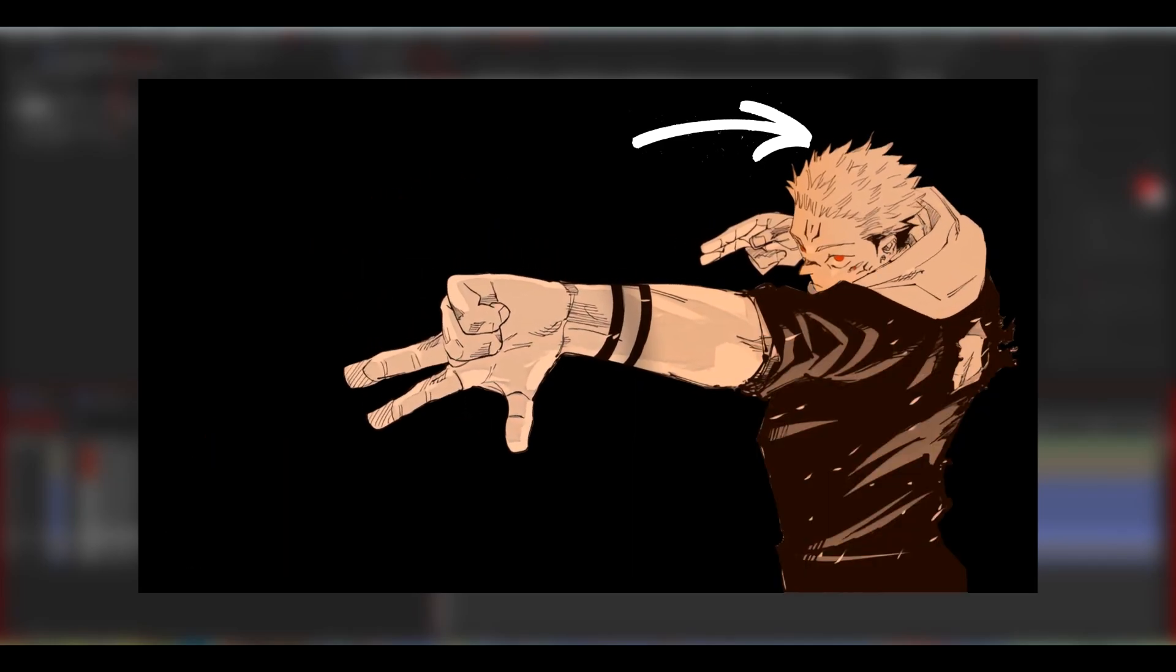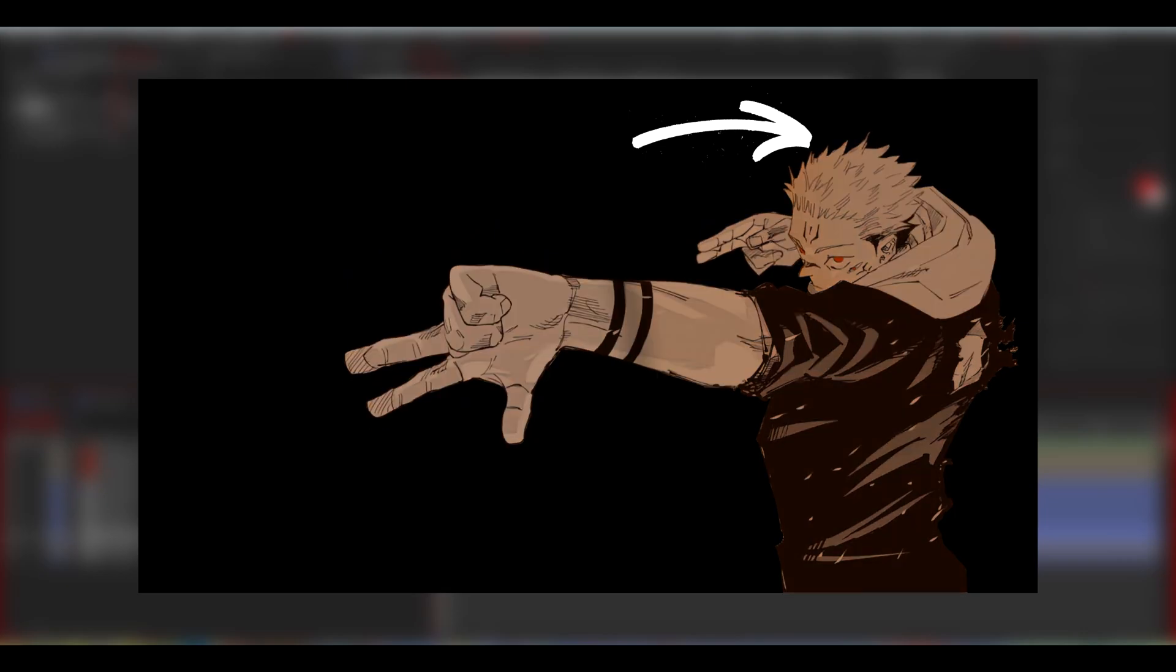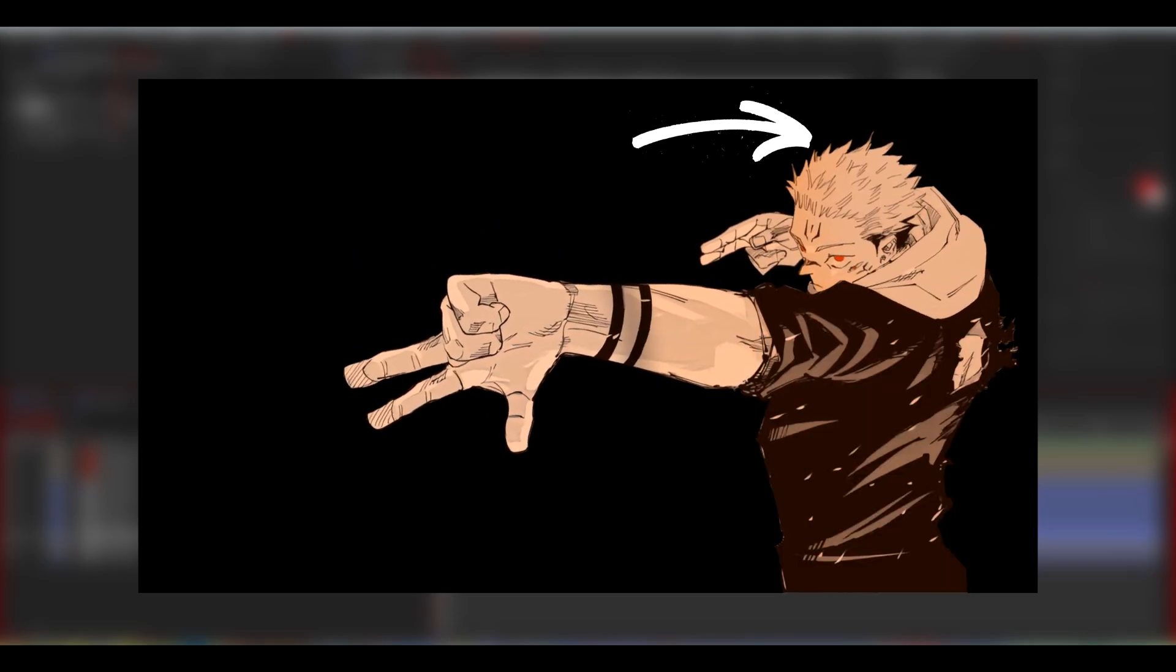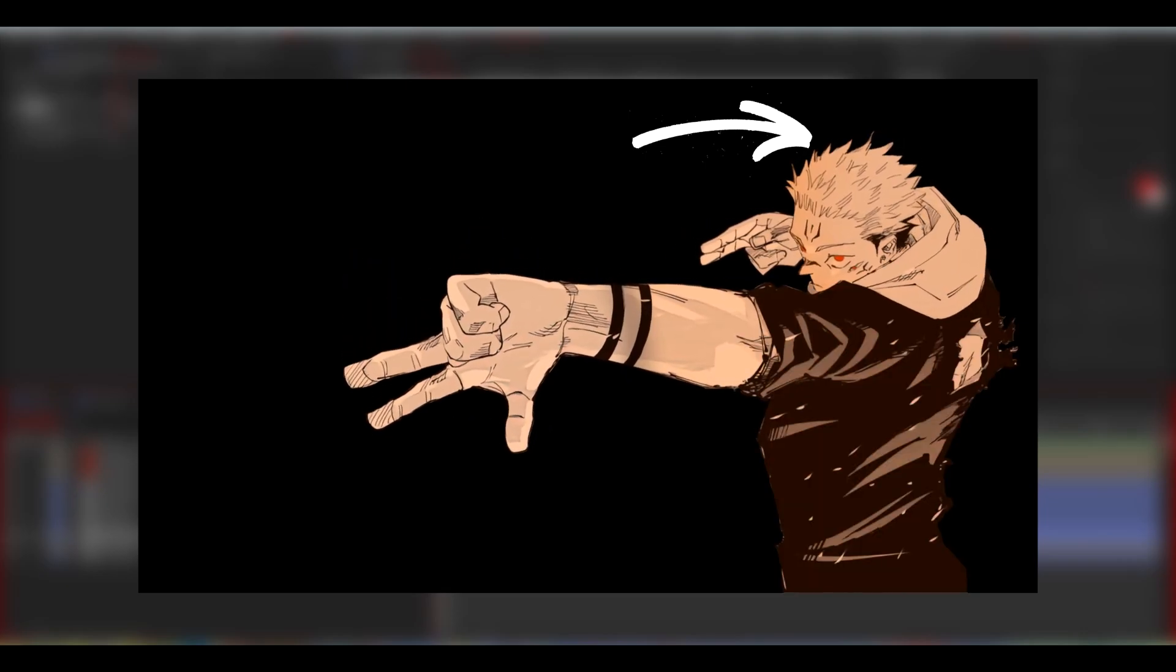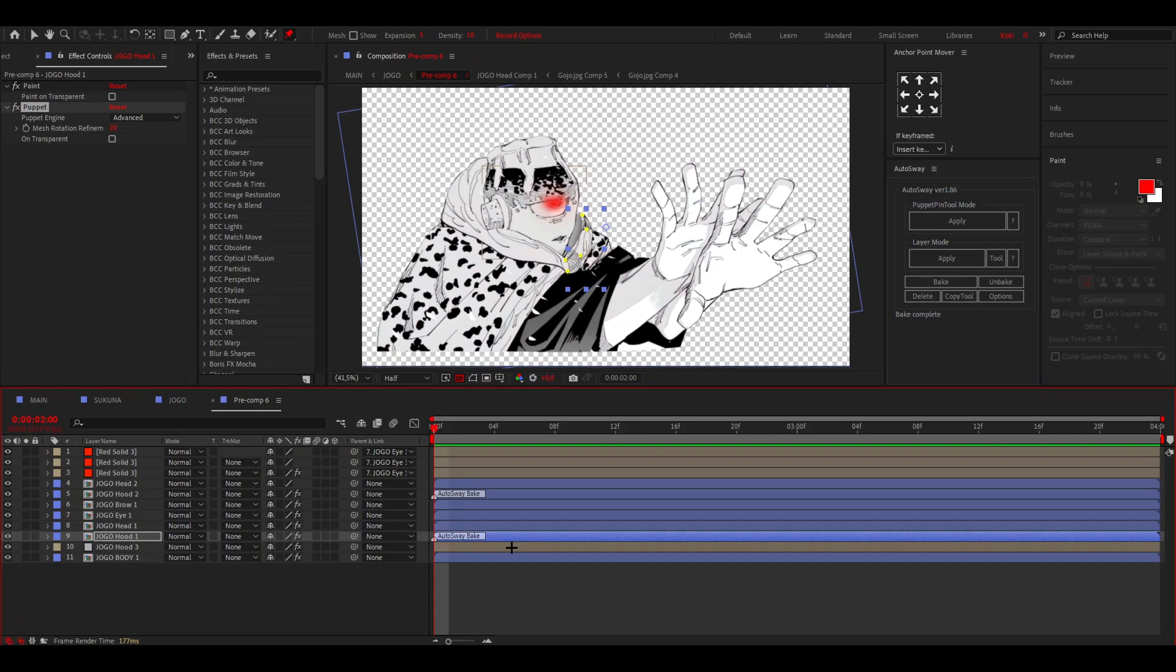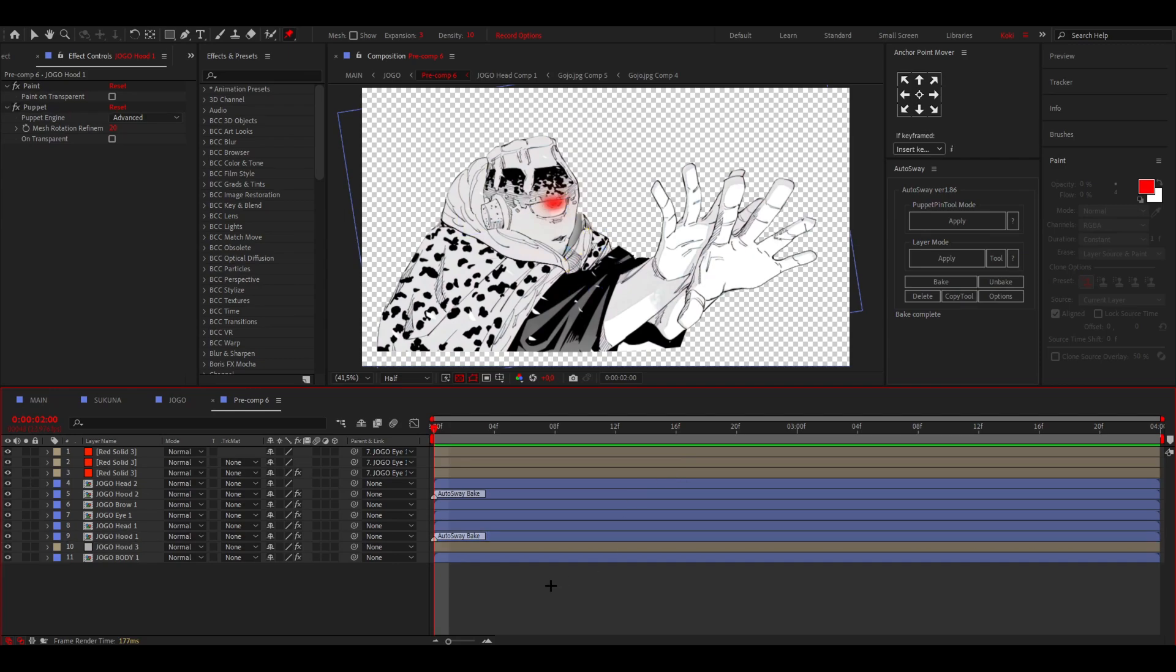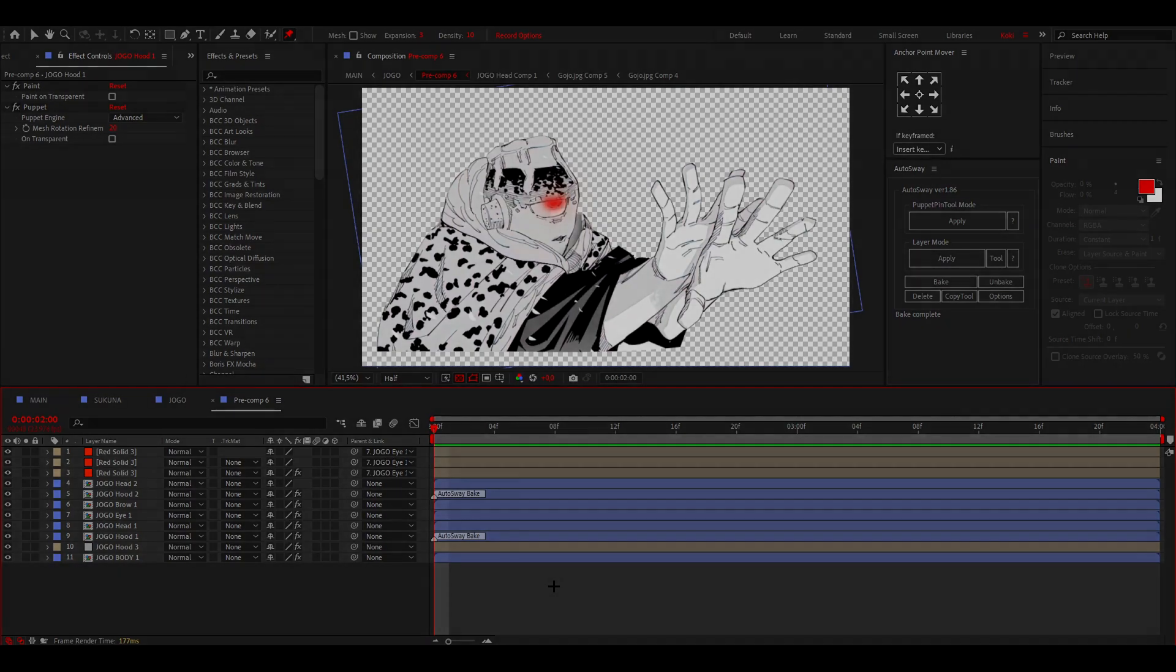And something you should never do is just put a couple of these pins, apply AutoSway and just call it a day, because that's not how animation really works. So yeah, that's basically it. I hope this video helped you out. Please leave a like, let me know in the comments if it worked. I'll see you next time, have a good day.